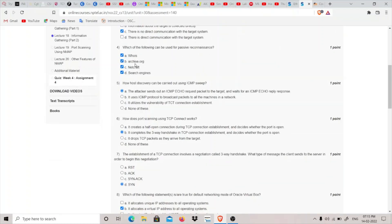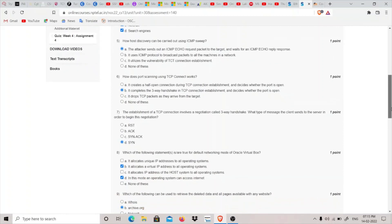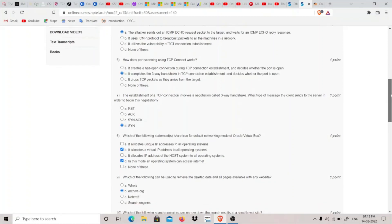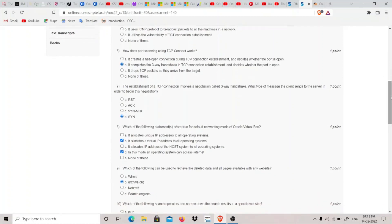Fifth question: How can host discovery be carried out using ICMP sweeps? The attacker sends out an ICMP echo request packet to the target and waits for an echo reply response. So option A is the answer.